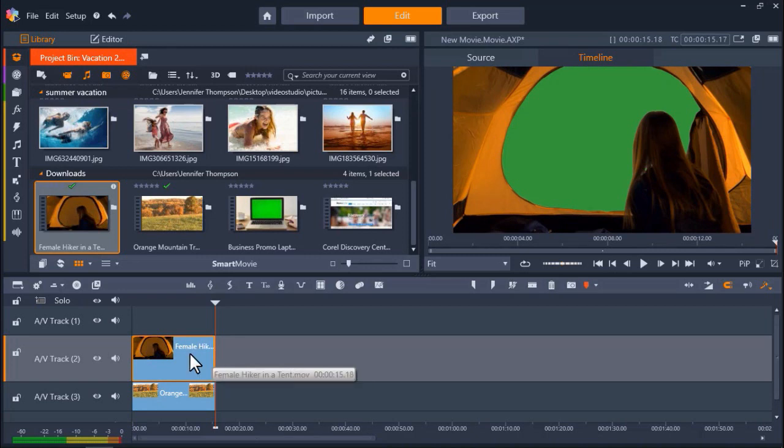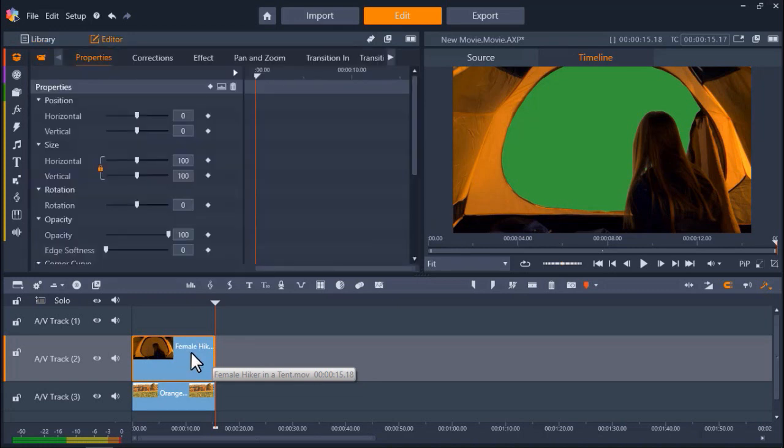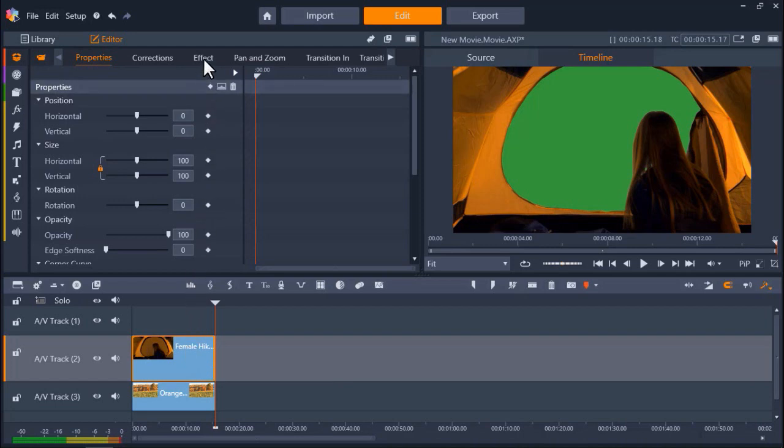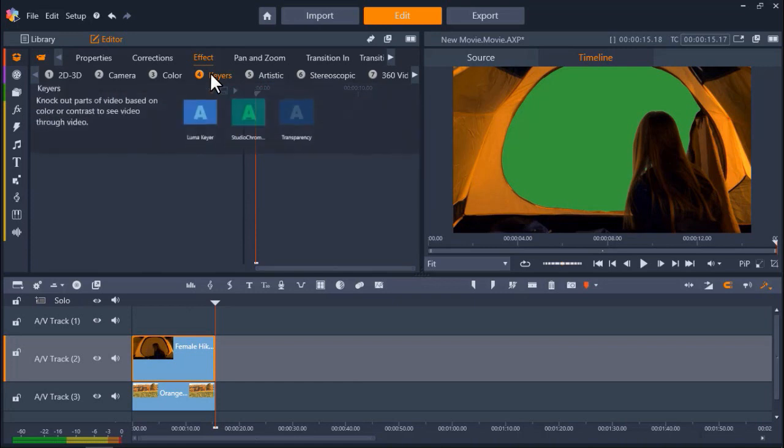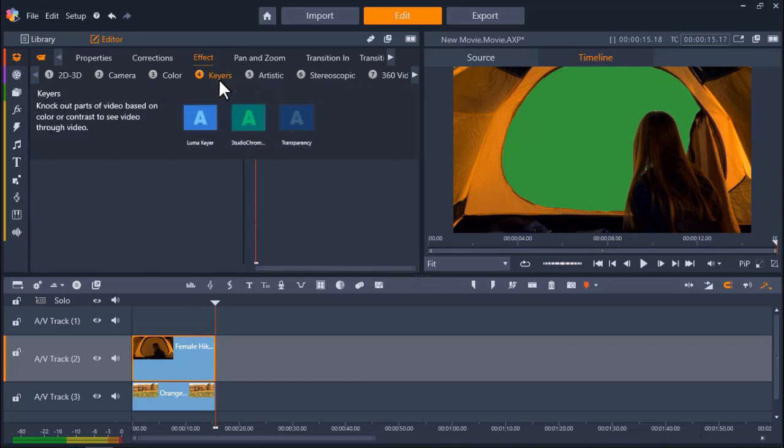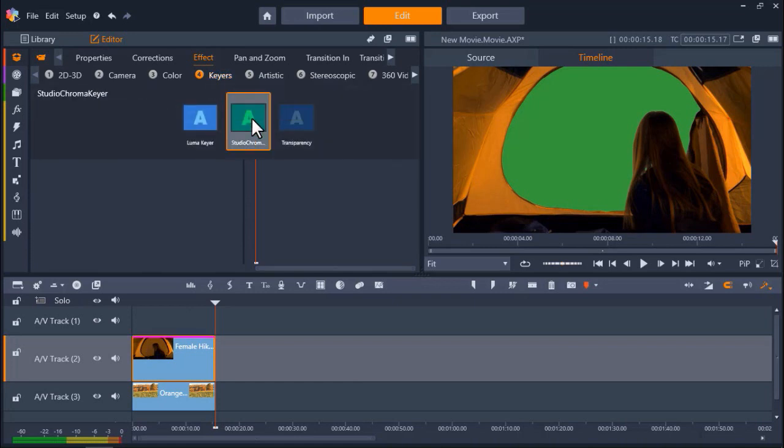To add the Chroma Key effect, double-click on the green screen footage on AV Track 2 to bring up the Editor tab. Then click on Effect and Number 4 Keyers. Now click on Studio Chroma Key.